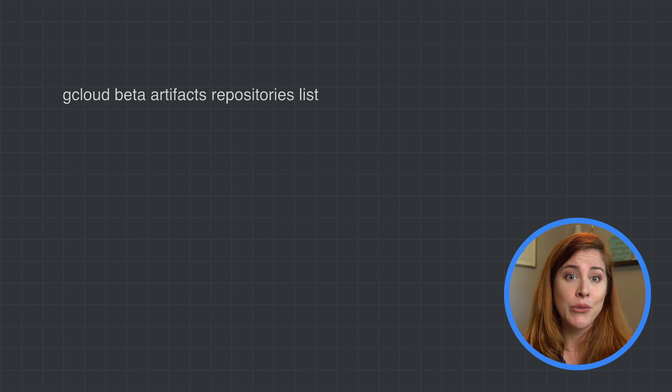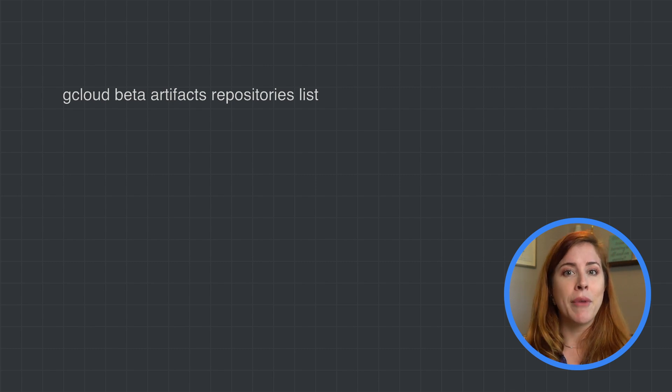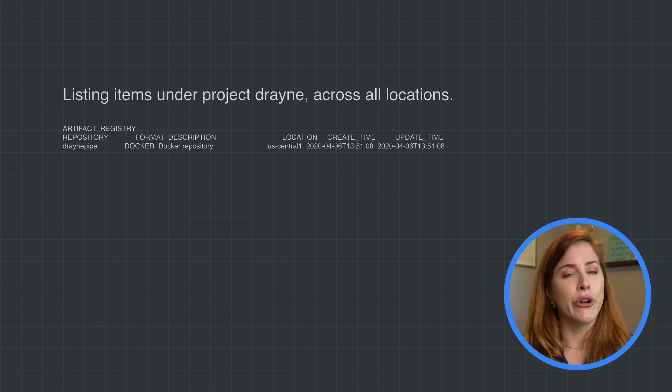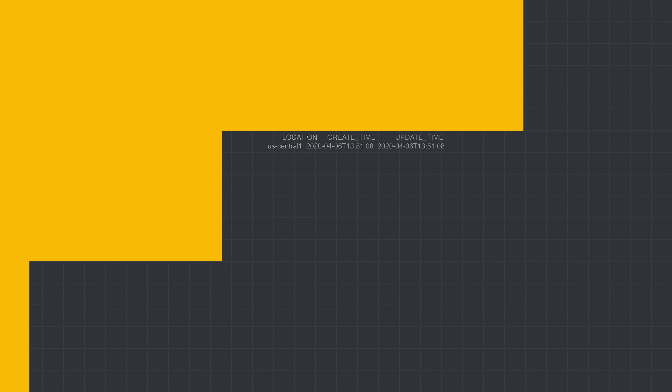So when I run the command without a project or location, I'm shown my current project here. As you can see, creating and viewing your repositories is super simple.